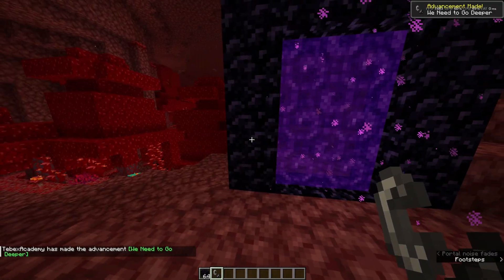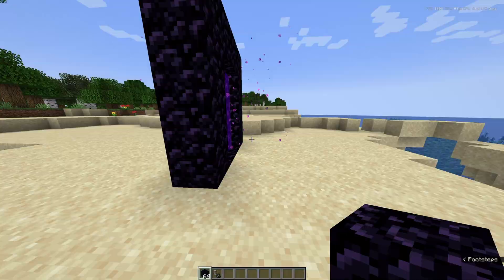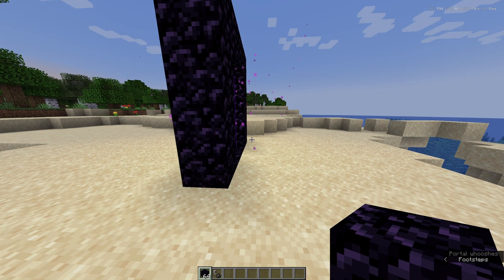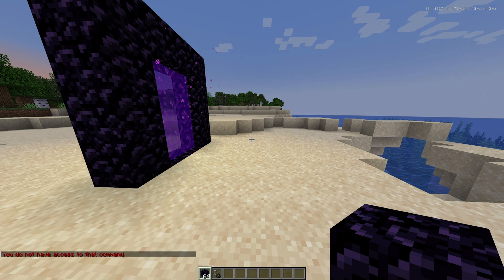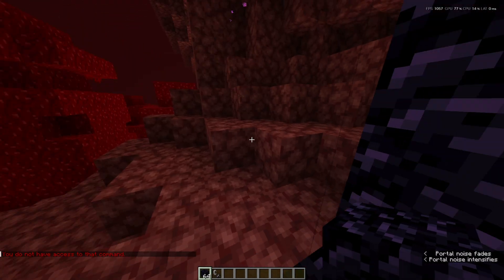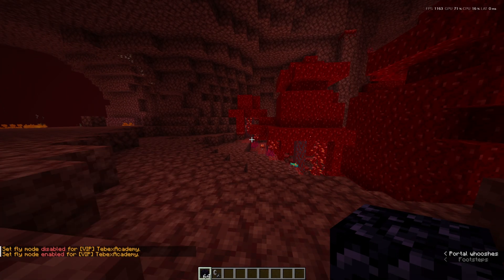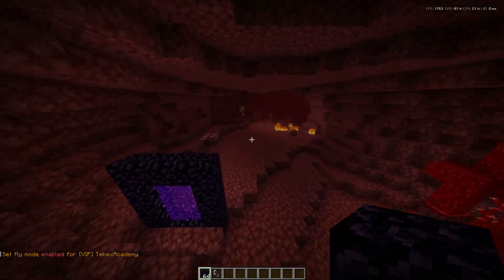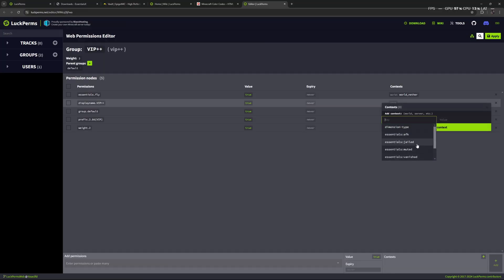Let's try this — first add this to our VIP group and apply. I'll quickly build a nether portal and generate the nether. We're in the overworld inside the VIP group. Let's de-op ourselves so we only rely on permissions and not operator status. I'm no longer able to do slash time. If I do slash fly it says 'you do not have access to that command' because we're in the overworld. In the nether, we are now able to fly — so we can use the command inside the nether but not the overworld because we set the context. Context can be many different things depending on the plugins you have.